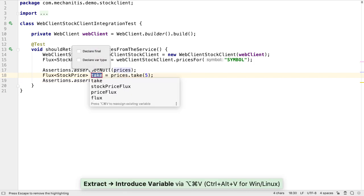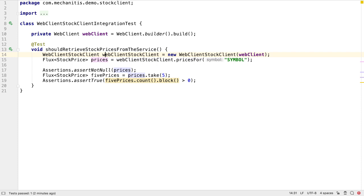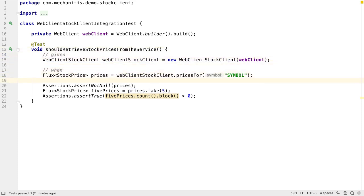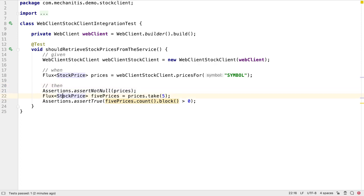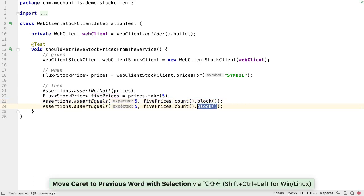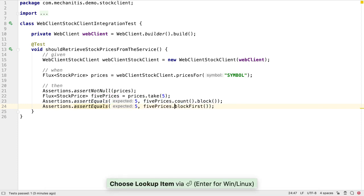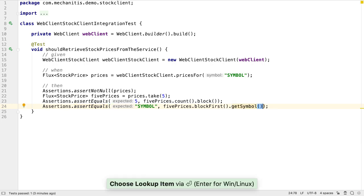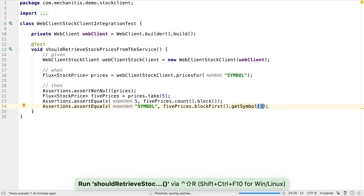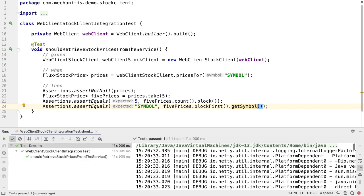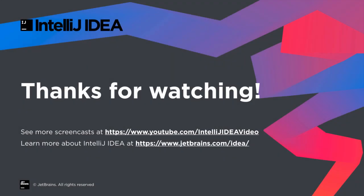Let's add a bit more detail to our assertions to make sure the client really is doing what we expect. Let's change the assertion to require five prices when we take five prices, and let's make sure that the symbol of one of the stock prices is what we expect. Testing reactive applications is a skill in its own right, and there are much better ways to do it than we've shown in this simple example. However, we have successfully used an integration test to drive the API and functionality of our stock prices client. This client connects to an endpoint that emits server-sent events and returns a flux of stock price objects that could be consumed by another service. We'll show how to do this in later videos in this tutorial. Thanks for watching.